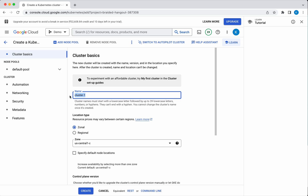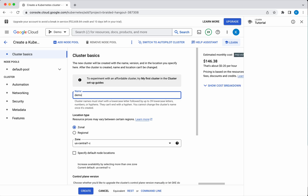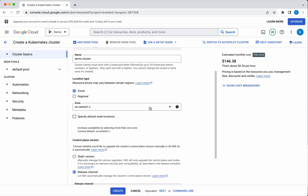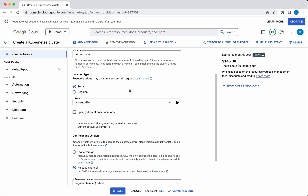So first we need to provide the name for the cluster. I am going to call it demo cluster. You can see here it is showing the cost as $146.38, which is going to be about $0.20 per hour. So first we need to select whether we want to create this cluster at the zonal level or the regional level. Since it is for demo purposes I am just going to create it at the zonal level.